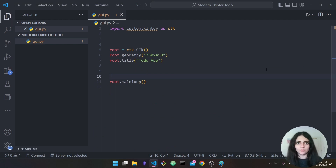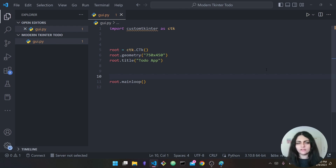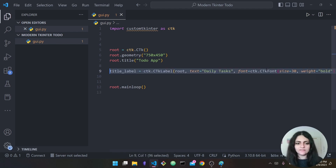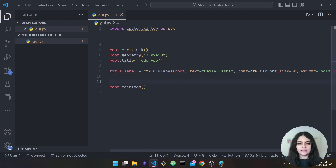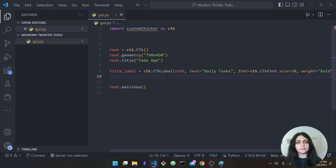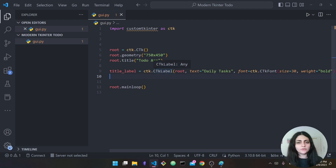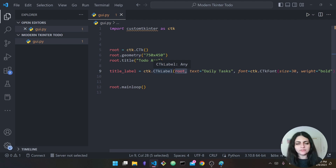We want to start adding widgets — labels, buttons, things like that. We'll start by adding a label which will be the title of our application. I'll call it 'title_label' and use 'ctk.CTkLabel'. If we were using regular tkinter we would have said 'tk.Label', but here we specify 'root' as the parent.